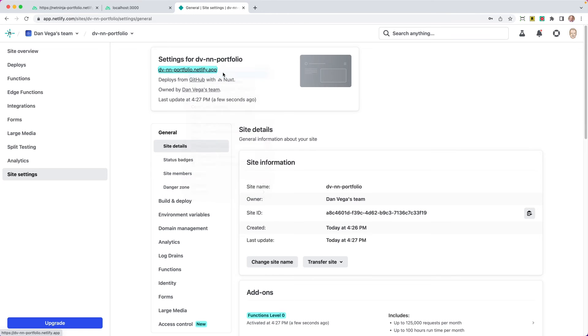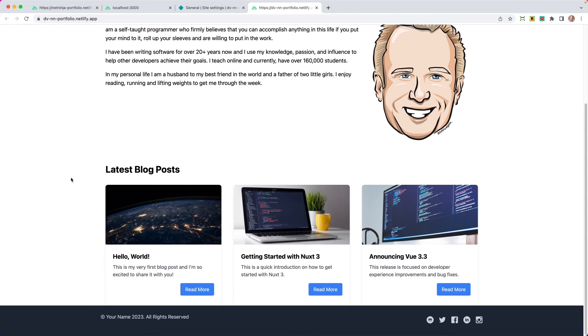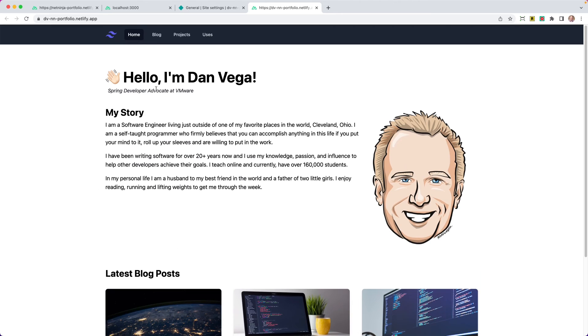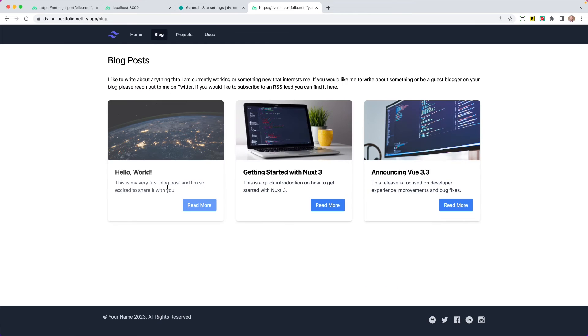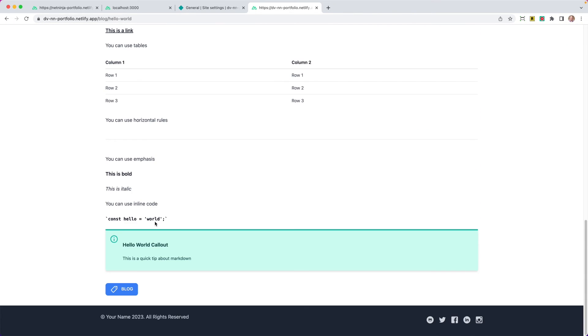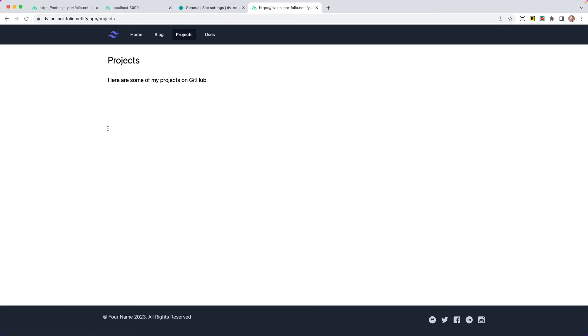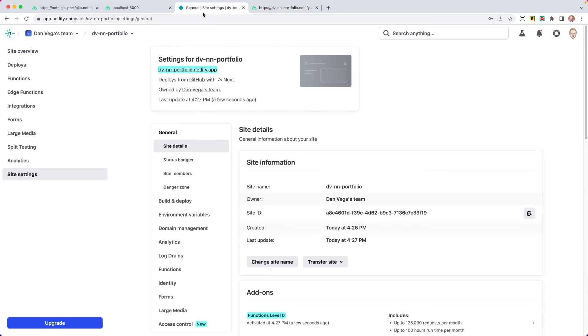Now we could just go ahead and open this link and here is our site. So this is different from the one before, but everything looks the same. We have our latest blog posts. We can go into our blog section. We can click on read more. We can see all the information for this. We could go into projects and this is not working. So something is not getting pulled in for our environment variable. So let's take a look at that.